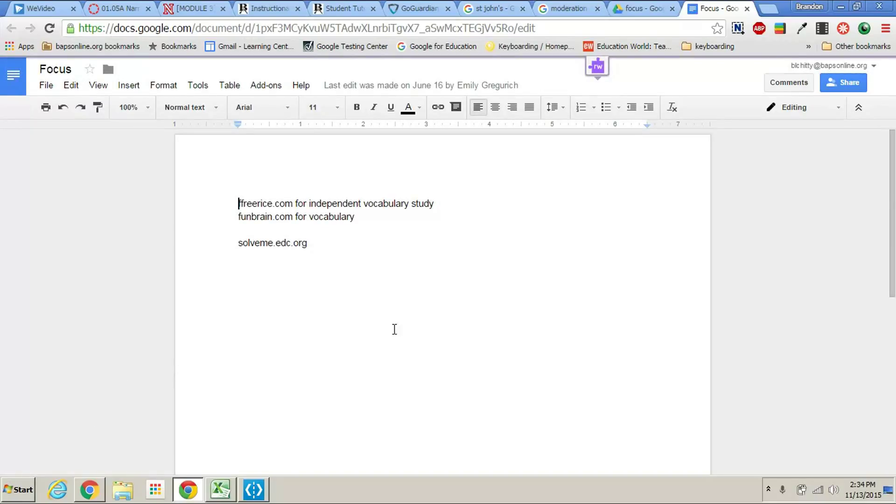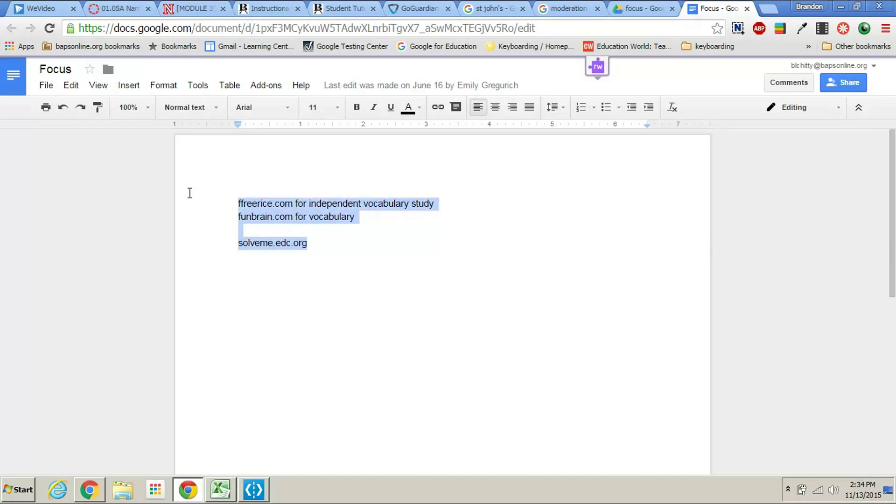Now if you have a Google Cloud printer at home it'd be very simple for you to just hook your Chromebook right up to that Google Cloud printer.